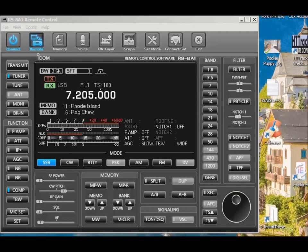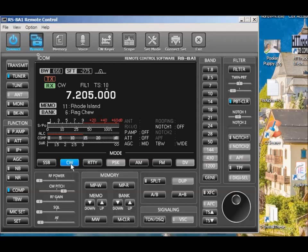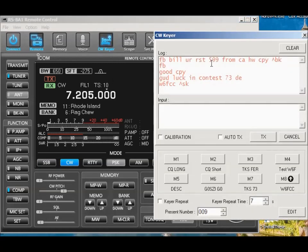Okay, this is Jeff, W6FCC. We'll do a real brief overview of how to run CW with RSPA1. First of all, of course, you want to be in the CW mode, so let's click on that key there. And then you need to click on the CW keyer at the top, and up pops some information.